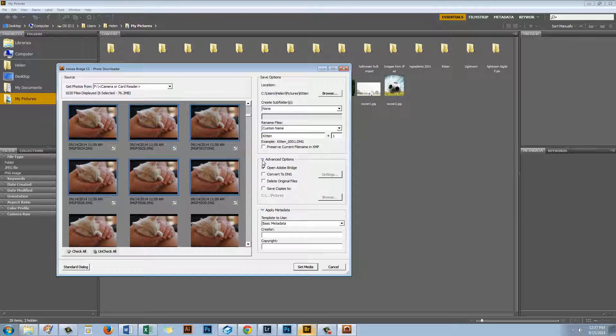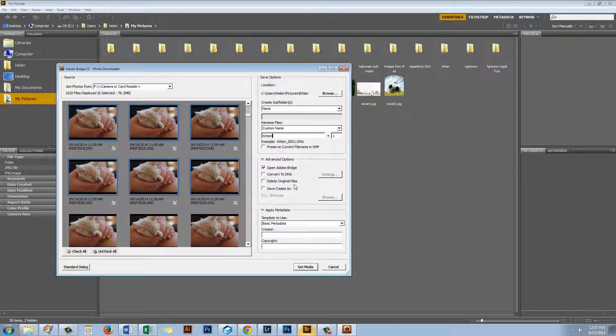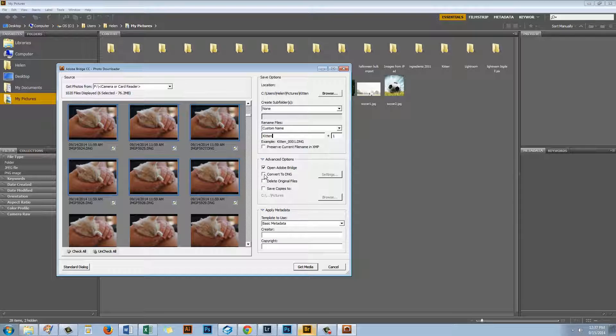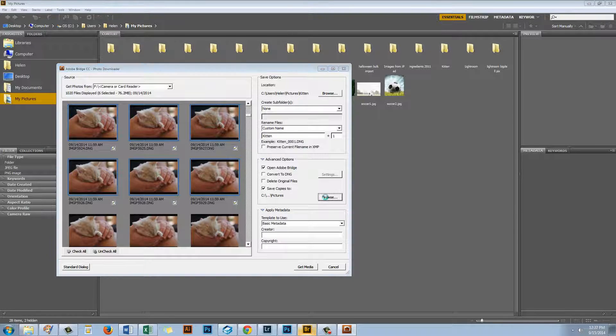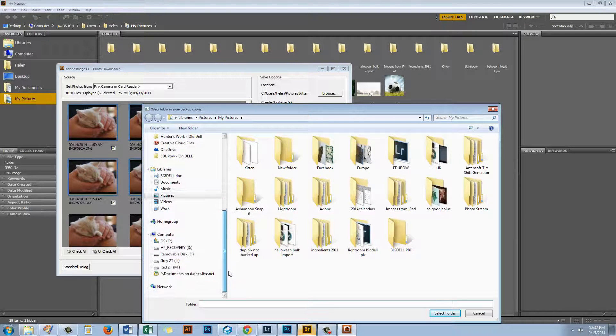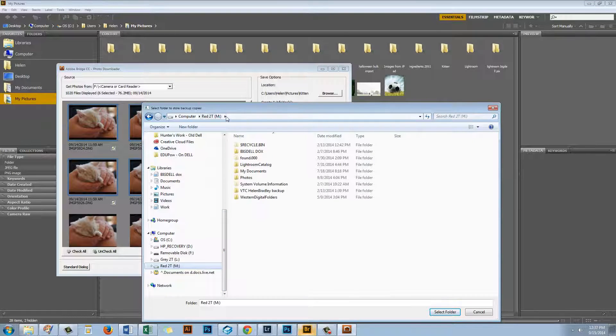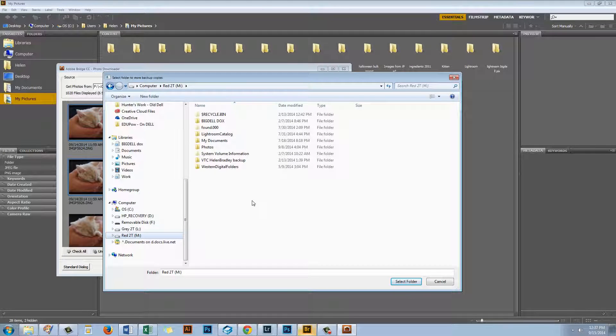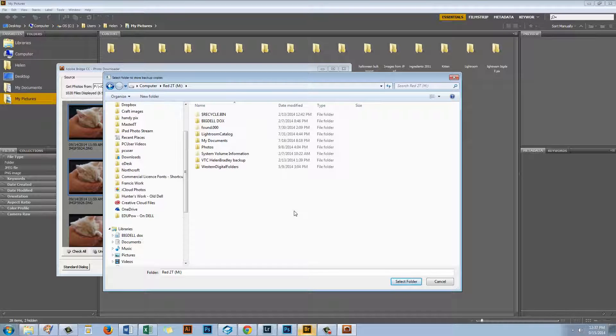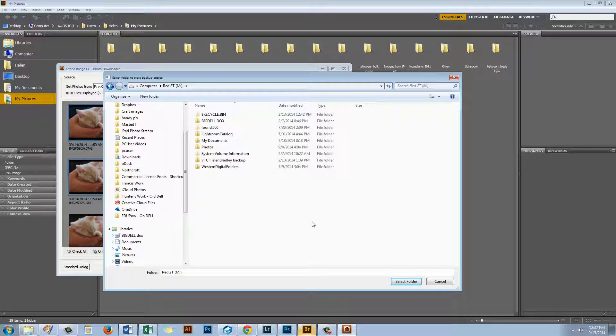In the Advanced Options I can select what's going to happen once I import these images. I can open Bridge. I can convert them to DNG. I could delete the original files but I suggest that you never choose to do that. It's just not really very safe. I always prefer to make sure that the images are on my disk safely before I go ahead and delete the originals. Here too in Bridge I have the ability to save copies so I could make a backup of my images on import. So for example I could go here and I could select an external drive. I have a couple of external drives connected to this computer. And I could create a folder here into which I save a duplicate of these images.